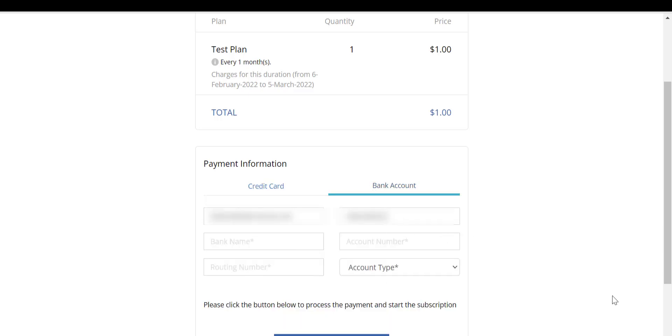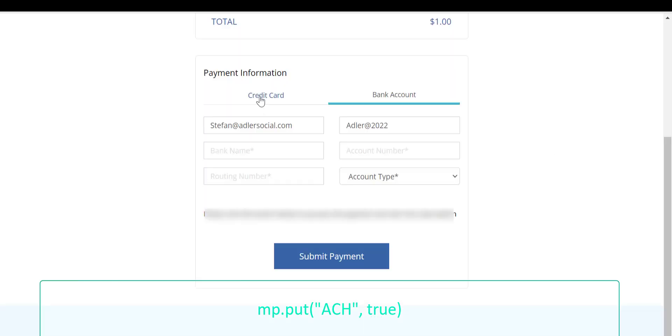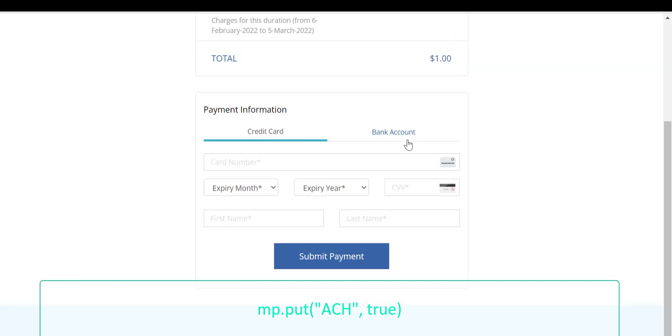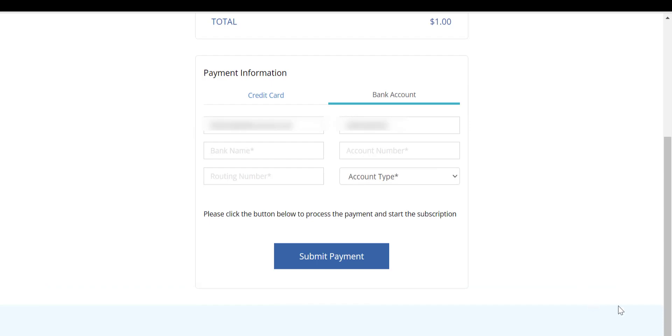For enabling the ACH, we need to use map and Deluge script with the following node, and we need to update the map in Zoho subscriptions. Thanks for watching the video.